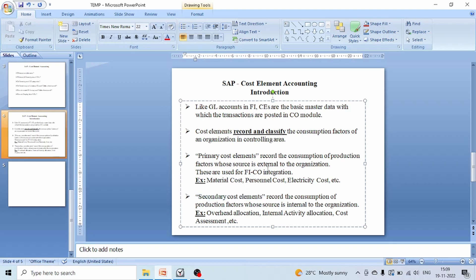Primary cost elements record the consumption of production factors whose source is external to the organization, whereas secondary cost elements record the consumption of production factors whose source is internal to the organization.